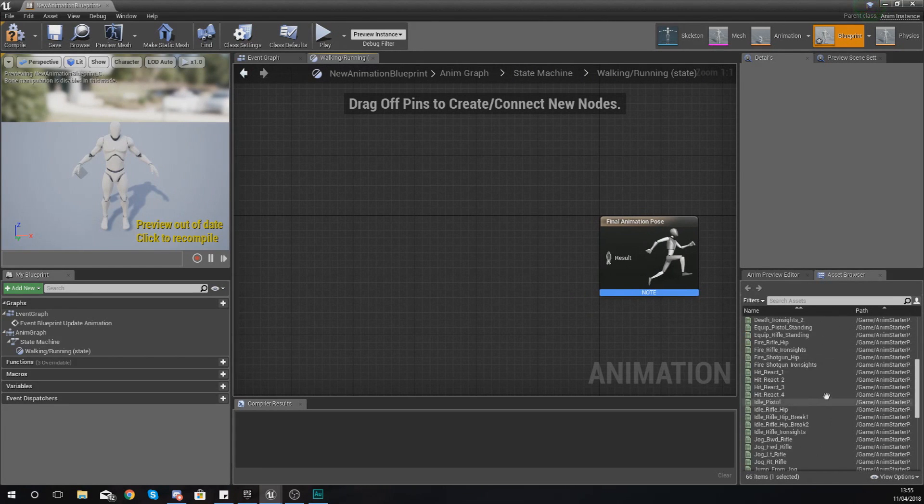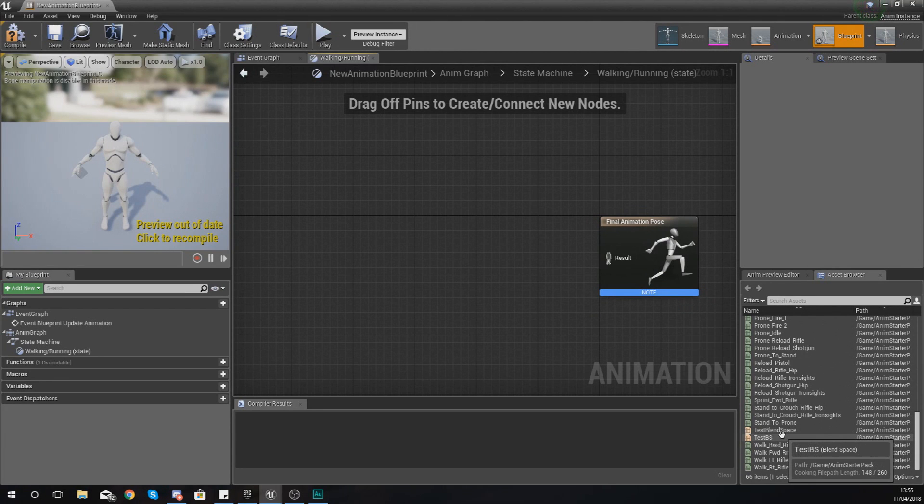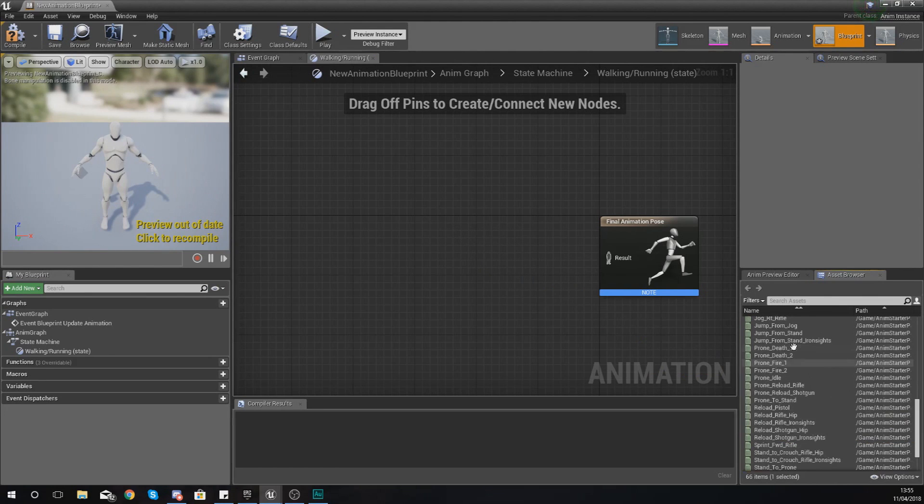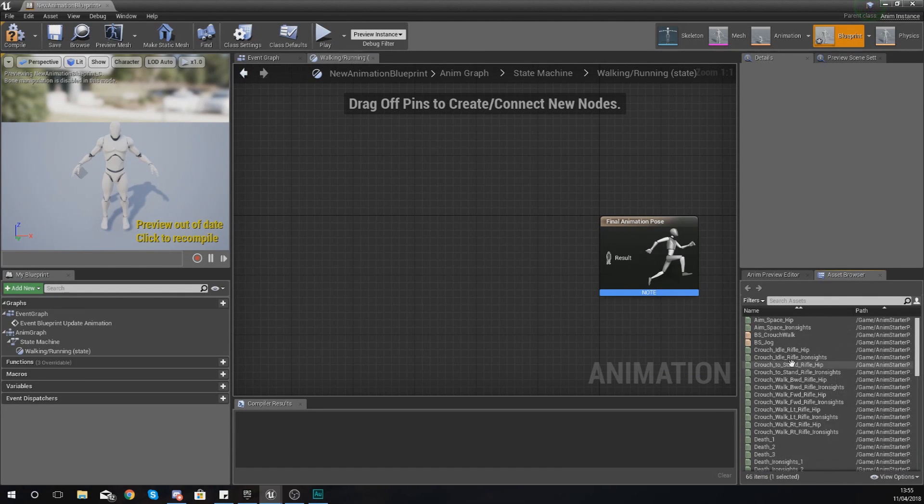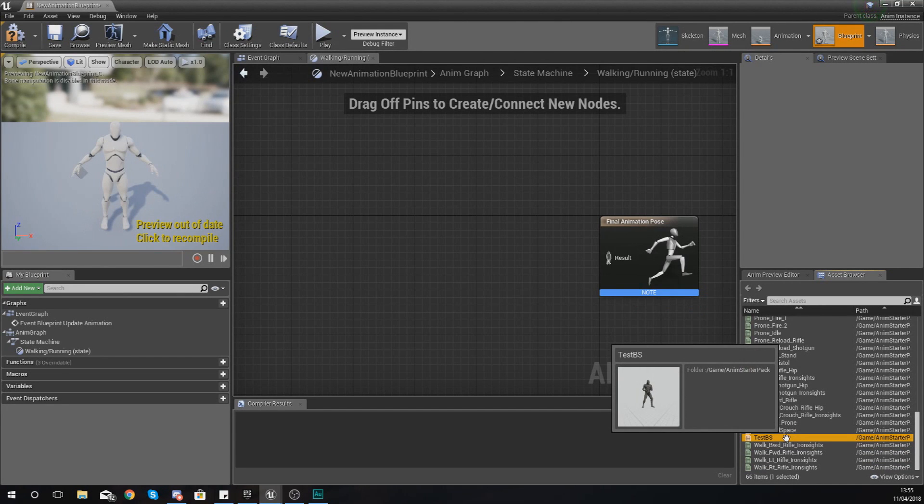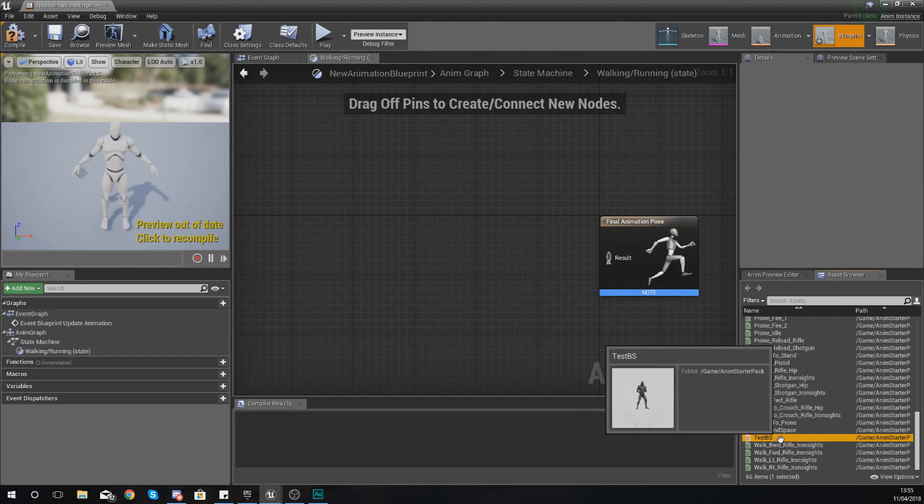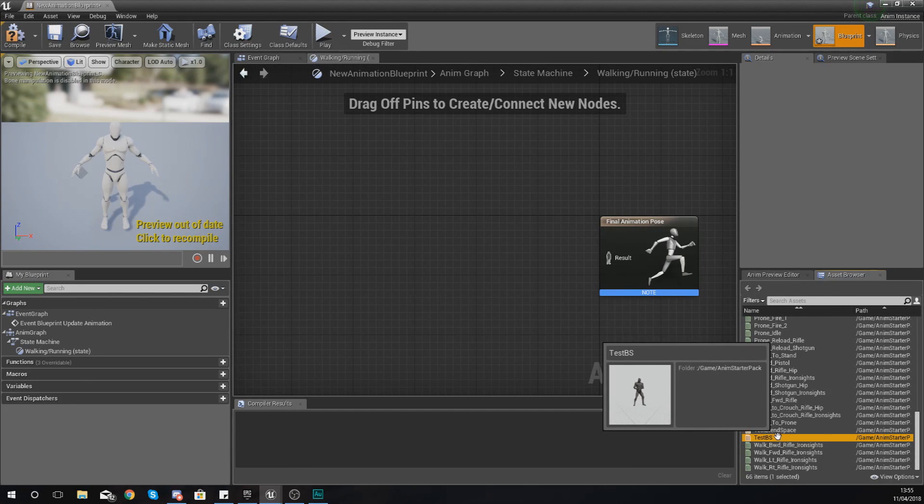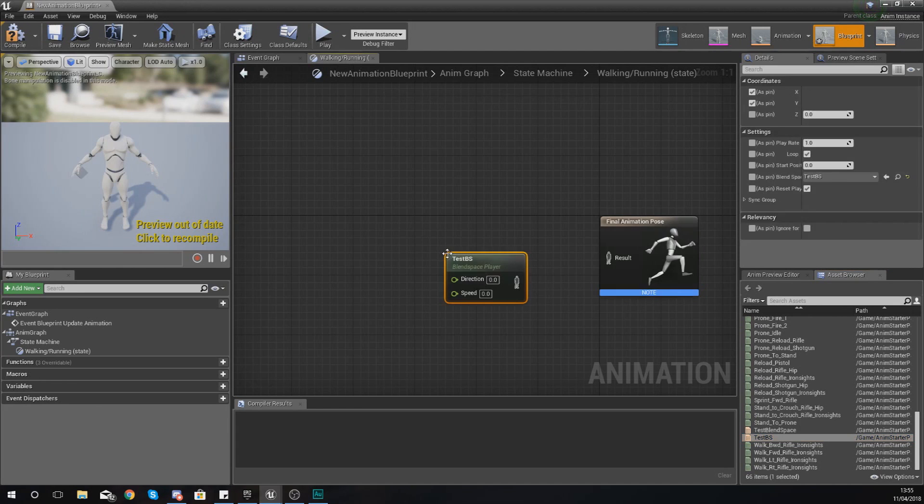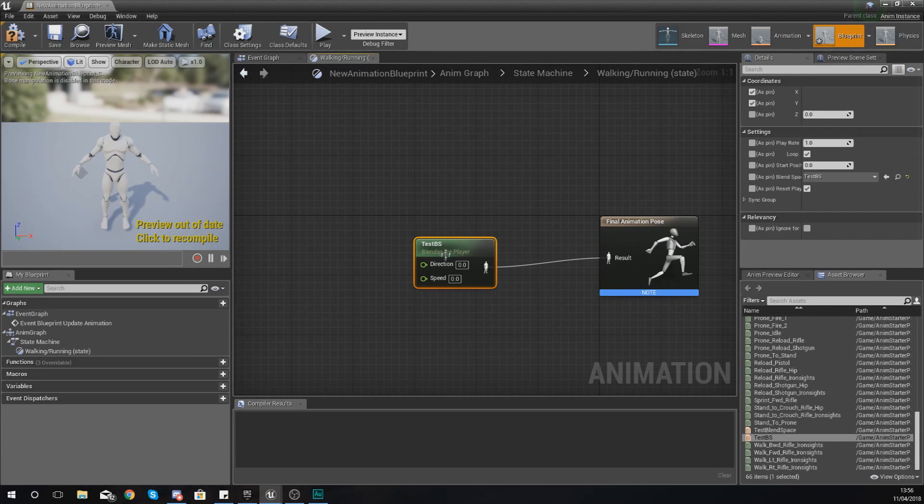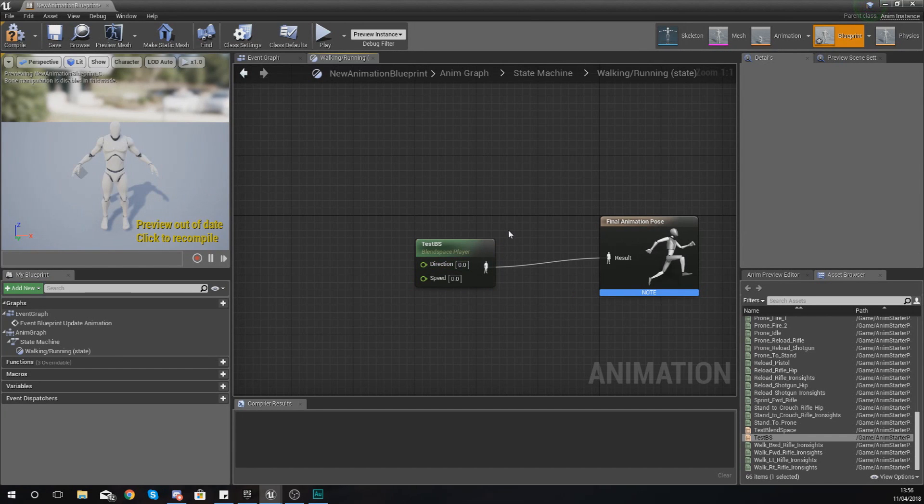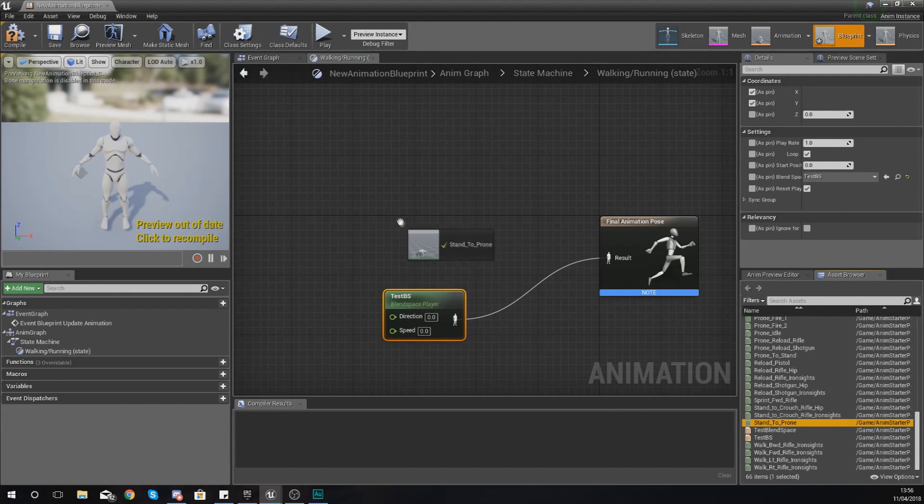Now for our walking and running state what you might want to use is your blend space that we set up already, or you could simply just put in a walking and running animation in here. It's up to you but personally what I like to do is use a blend space as it allows you to go from walking to running based on some information. So let's go ahead and drag one of these in, so we've got test BS here, click drag and drop from your asset browser and then you can hook this blend space up into the final animation pose. Now it's asking for some direction and speed information. We will get to that a little bit later on in this series.